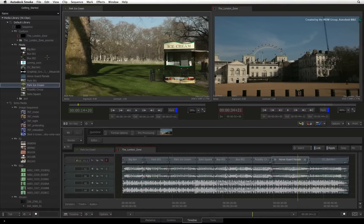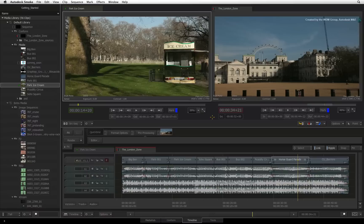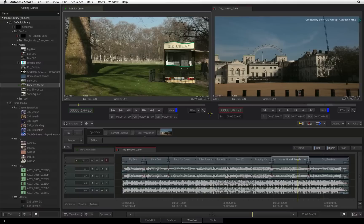Contextual menus are available throughout the interface by right-clicking at the cursor's location. Smoke's working environment is called the workspace. Since only one project may be open at a time, the workspace contains the current project's media and sequences.